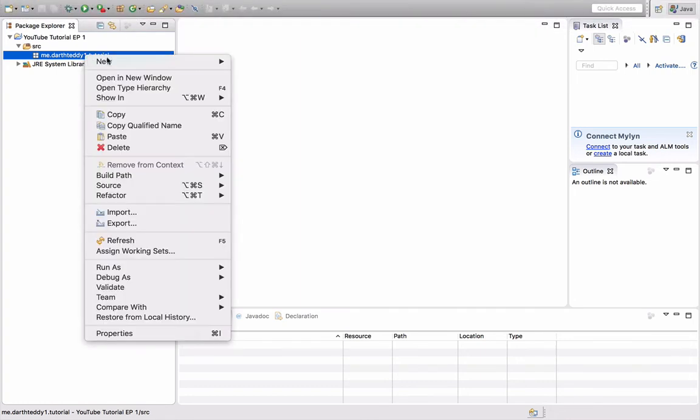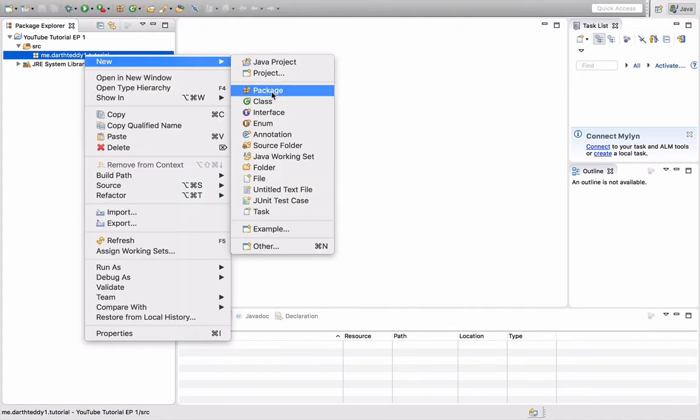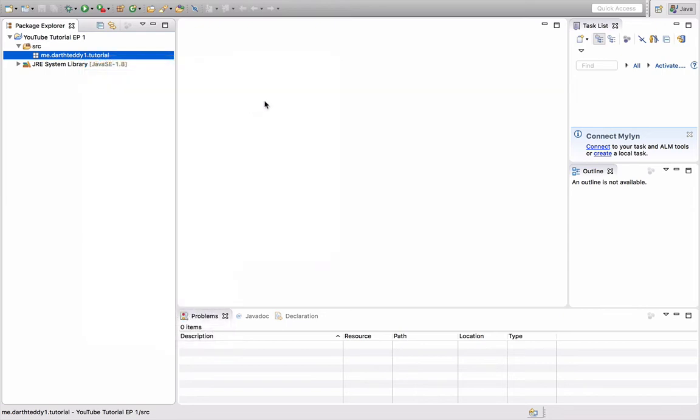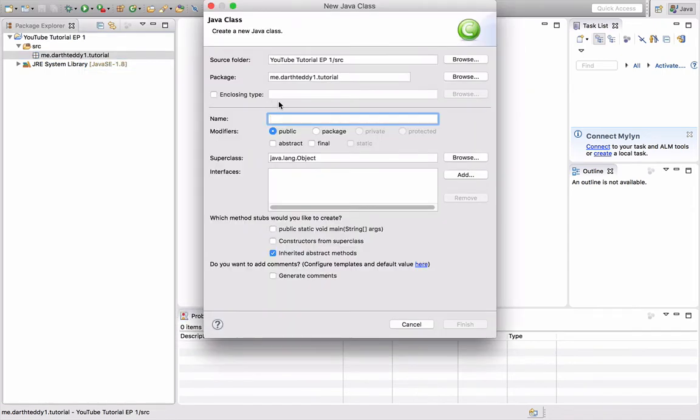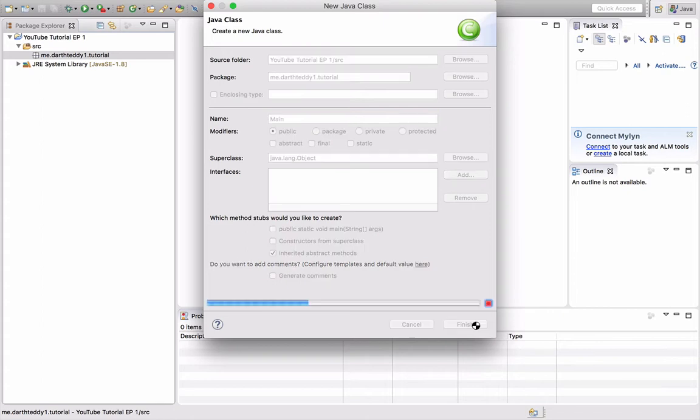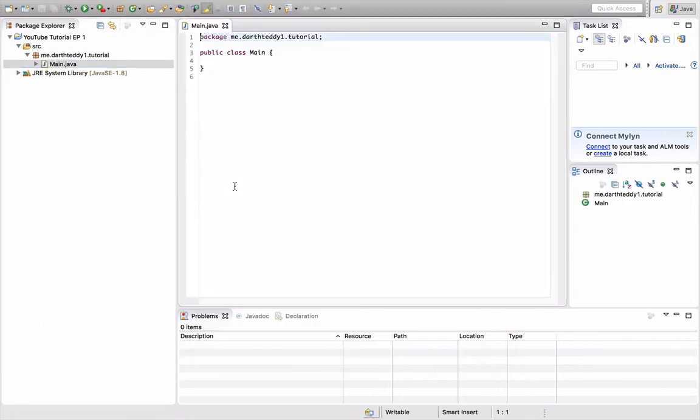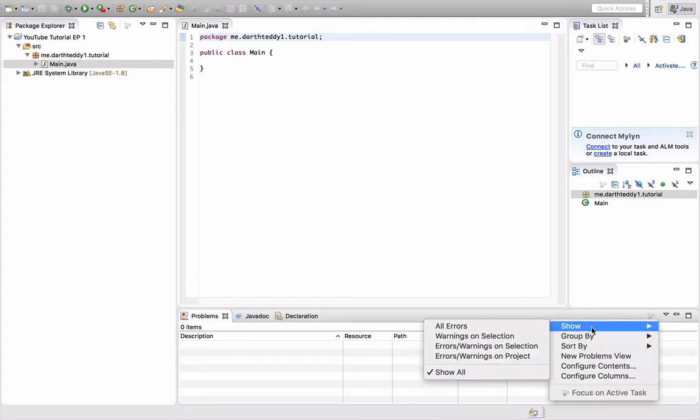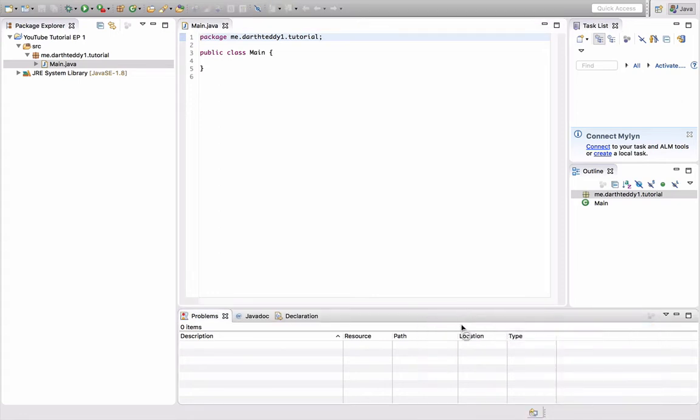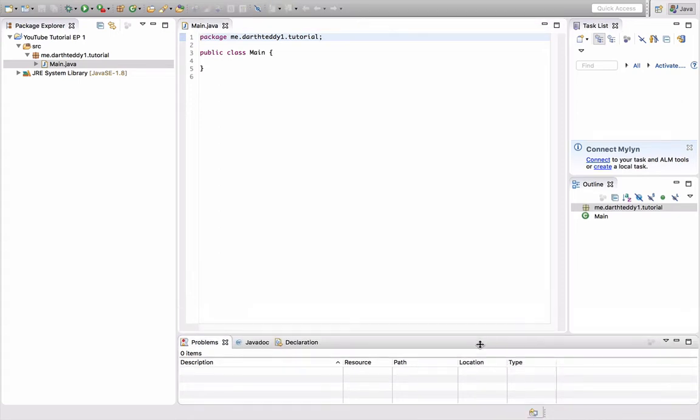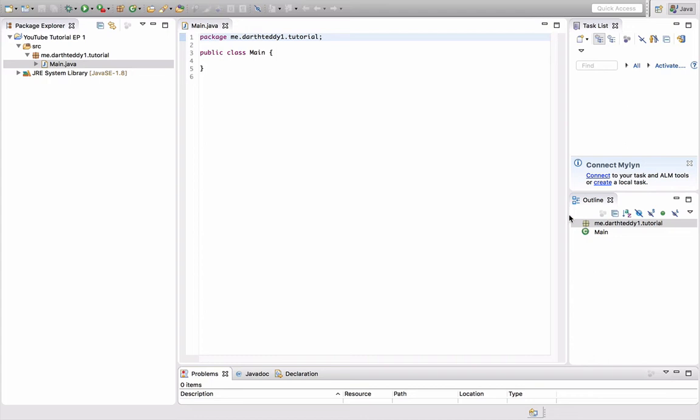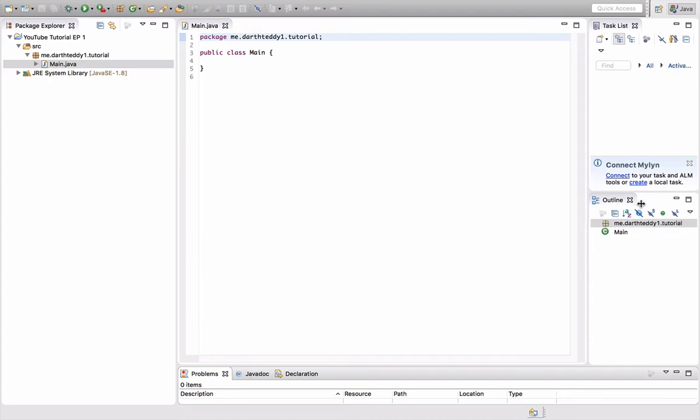Next, you want to go to new, and then class. I'm going to name this class Main—you'll see why later. Just click on the name, make sure that's ticked as public, and press finish. And here is your first class. Don't worry if your window's a little bigger or something like that. We all have our preferences.